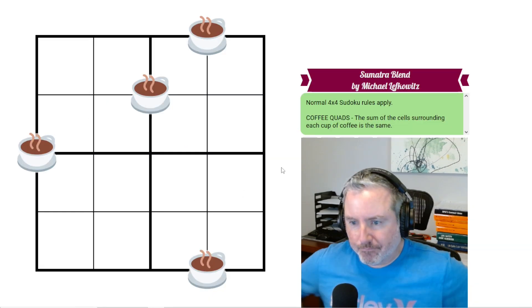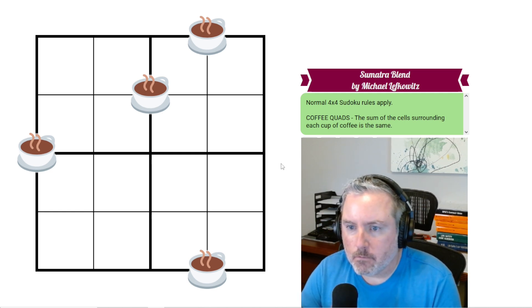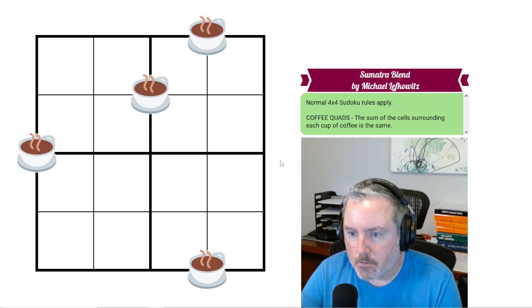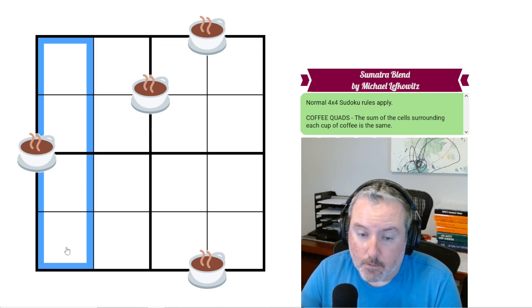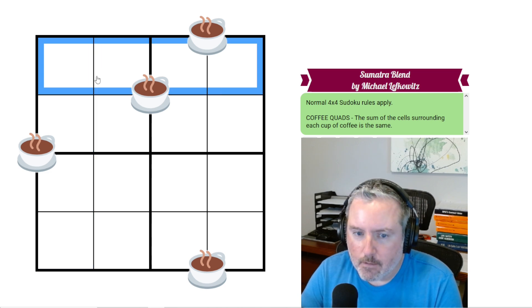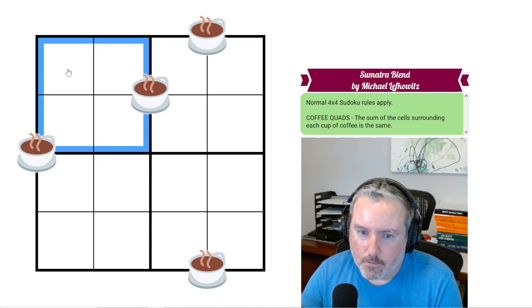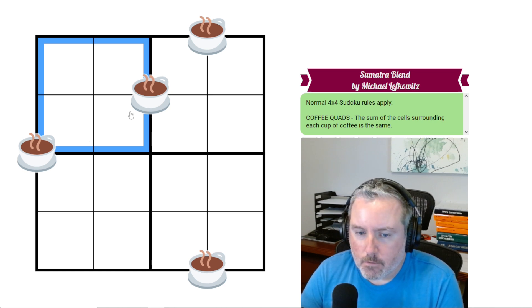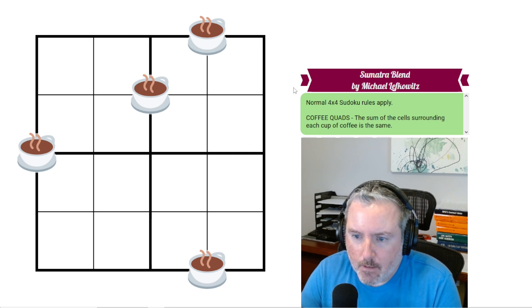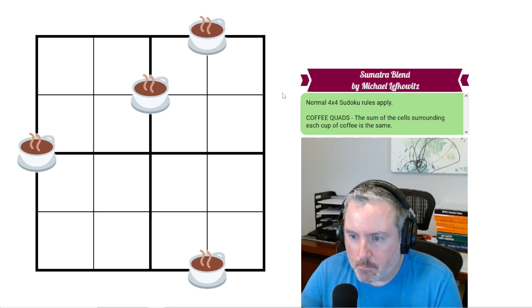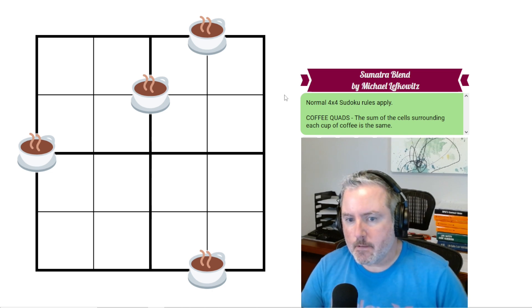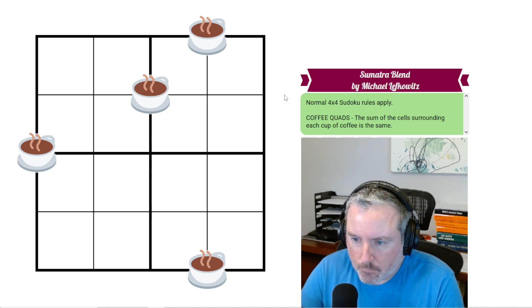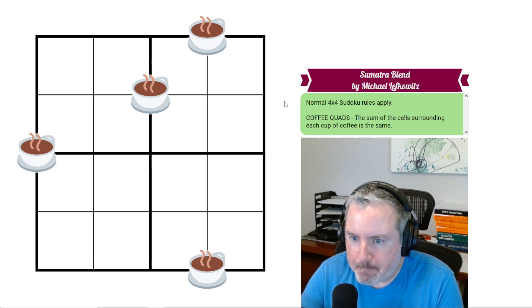As you can see, there's a bit of a theme there to the naming. So enough with the rambling. Let's get started on this one and see where we get to. So as you can see, it's just a 4x4 Sudoku. The rules are normal 4x4 Sudoku rules apply. So every column, every row, every 2x2 box has the digits 1 through 4 once each. And coffee quads - the sum of the cells surrounding each cup of coffee is the same.